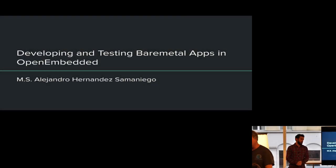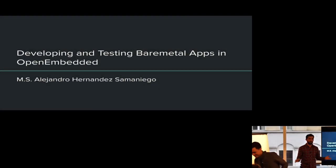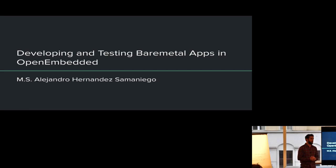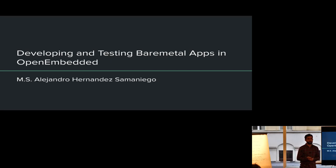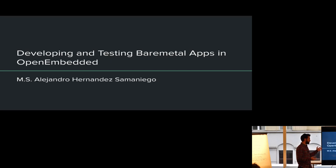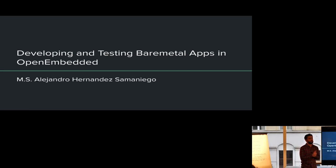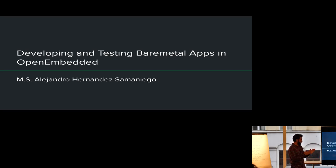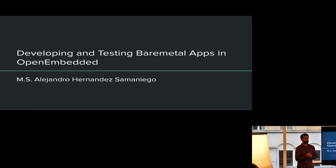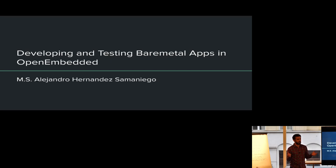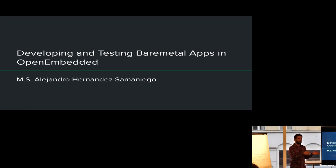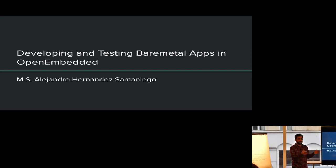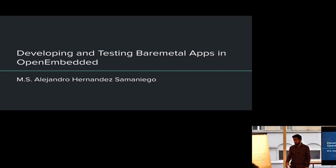How's it going everyone? So yeah, as you heard, maybe you know me, maybe you don't. My name is Alejandro. I work at Microsoft. I am presenting today, basically I'm going to talk about bare metal in Open Embedded. It's a long title, but I did want to make sure that I said both developing and testing. Those two words, because it's a whole deal.